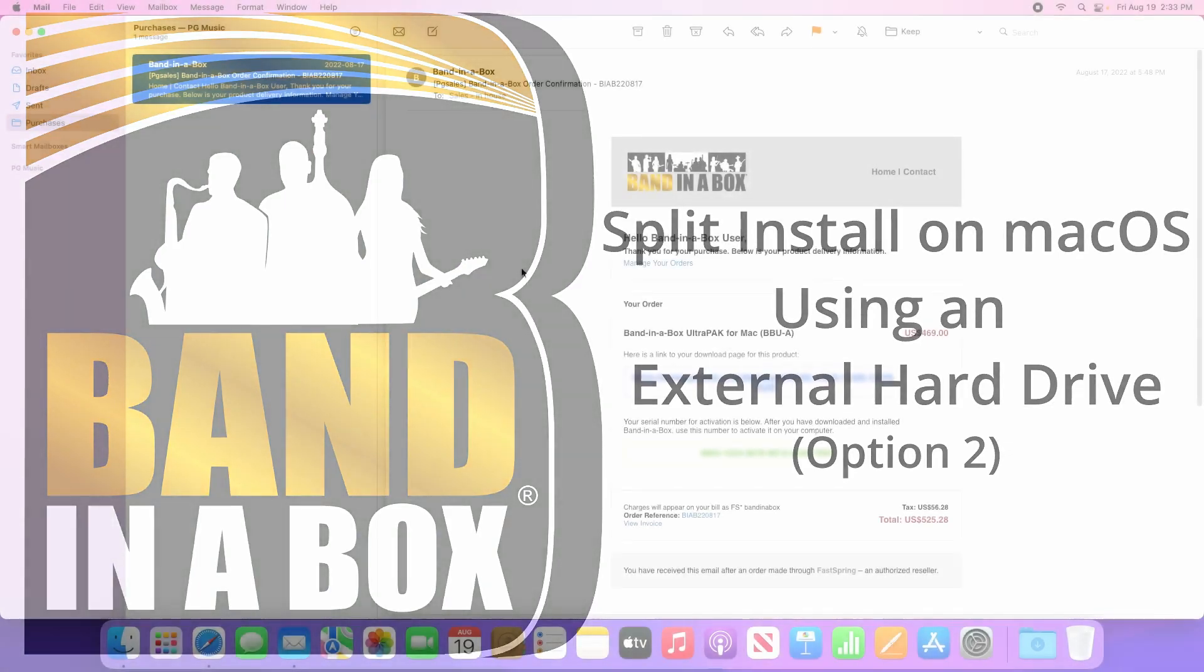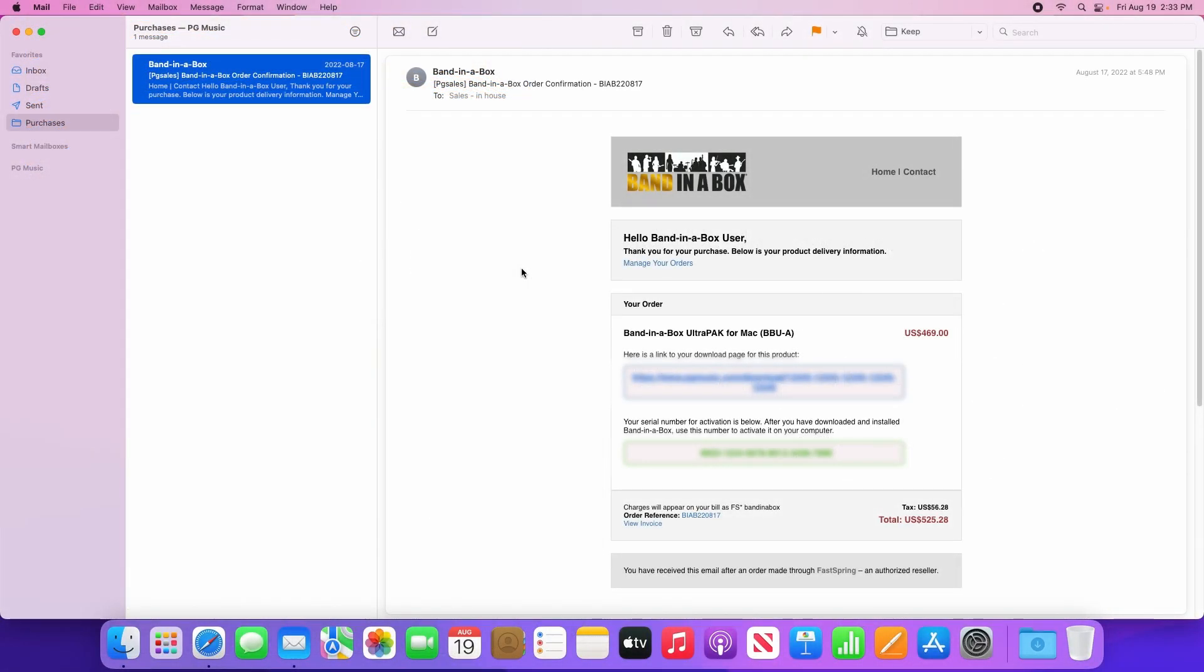Now with any purchase you make direct from PG Music, you will receive a confirmation email much like the one I have in front of me. This email is important since it contains your serial number which is required to activate Bananabox, as well as a download link which will allow you to download your purchase in the event that you lose your hard drive. We don't need the email yet though, so just keep it handy.